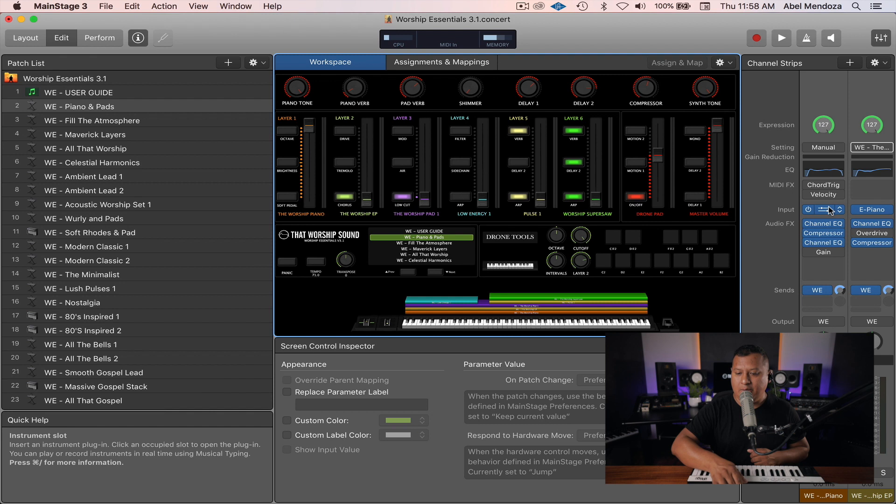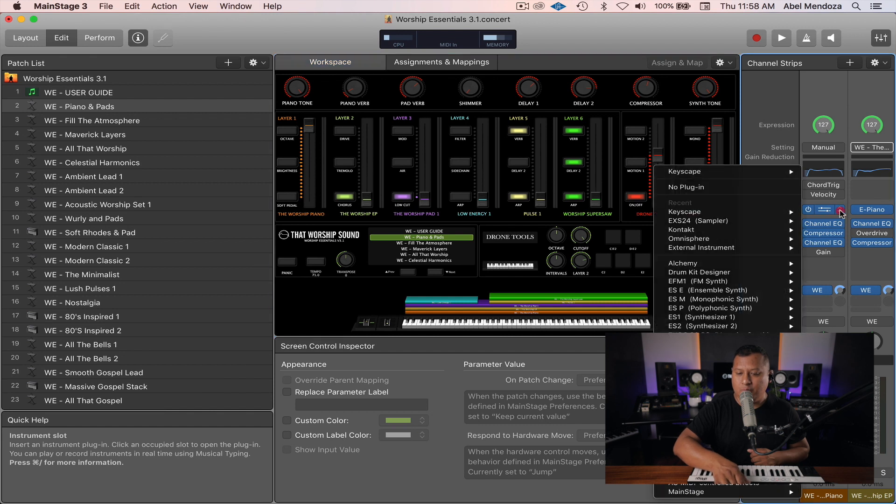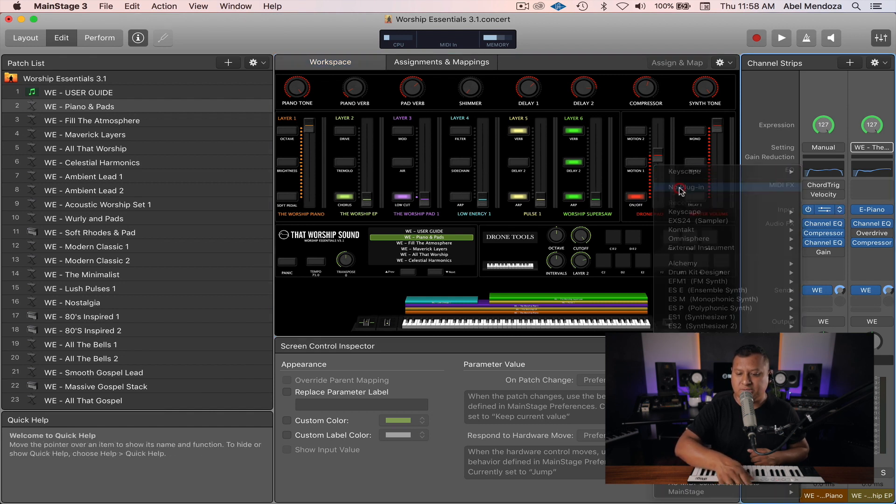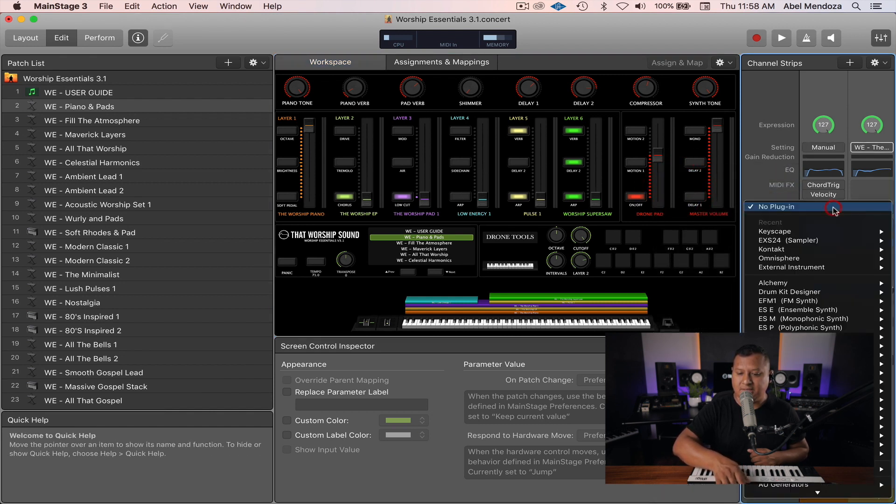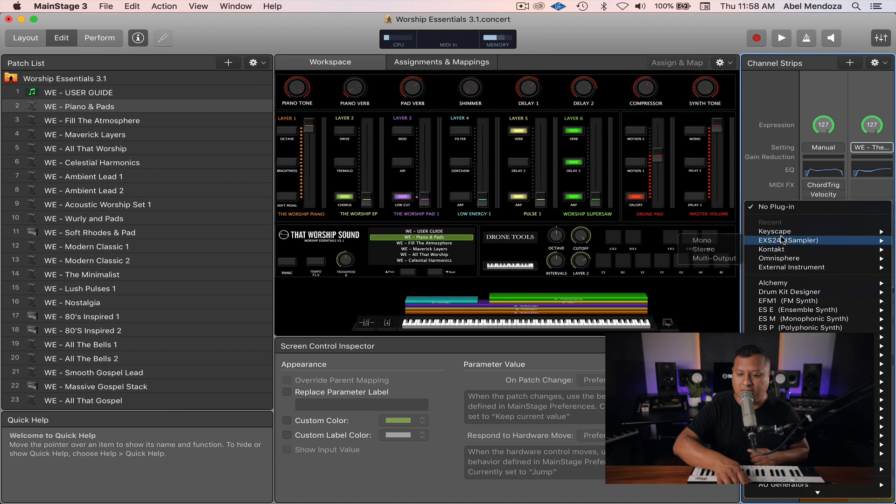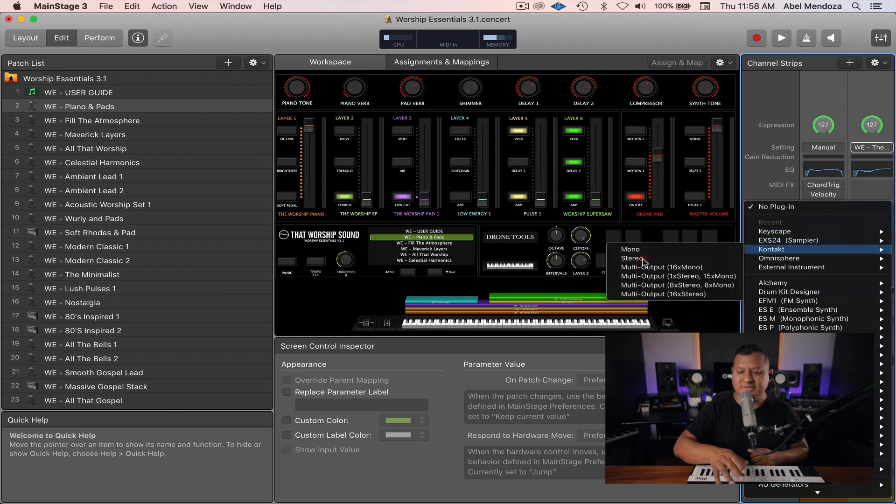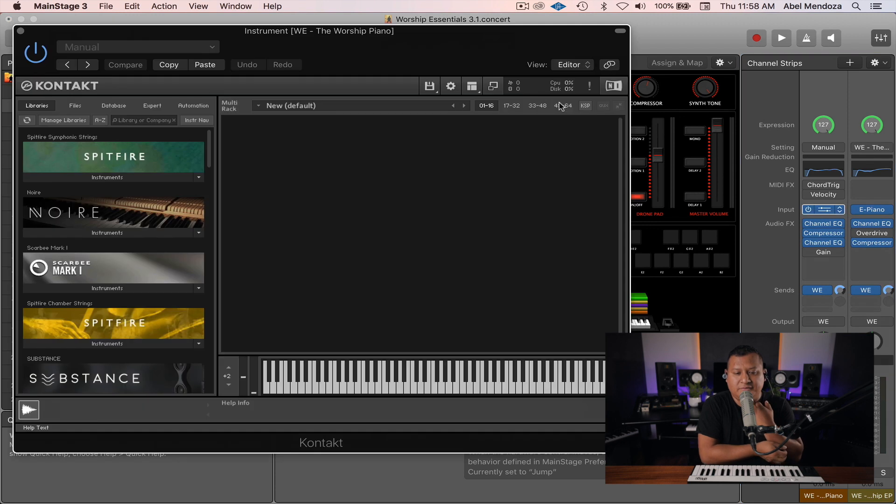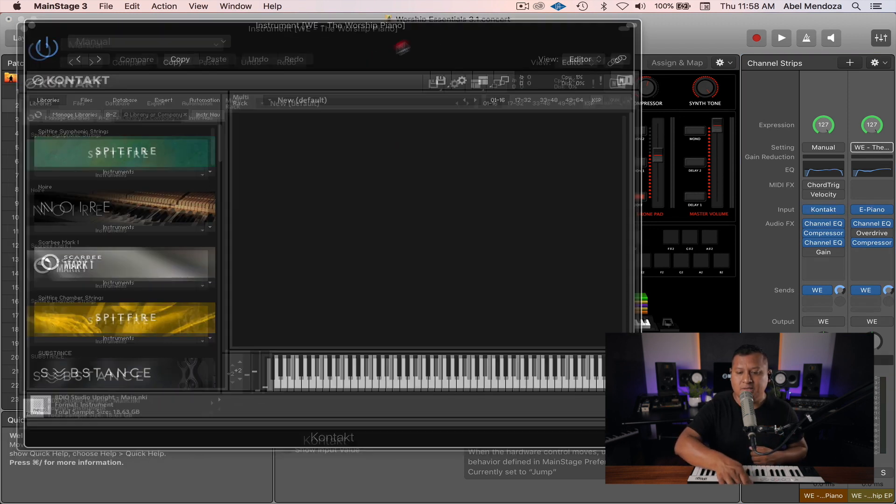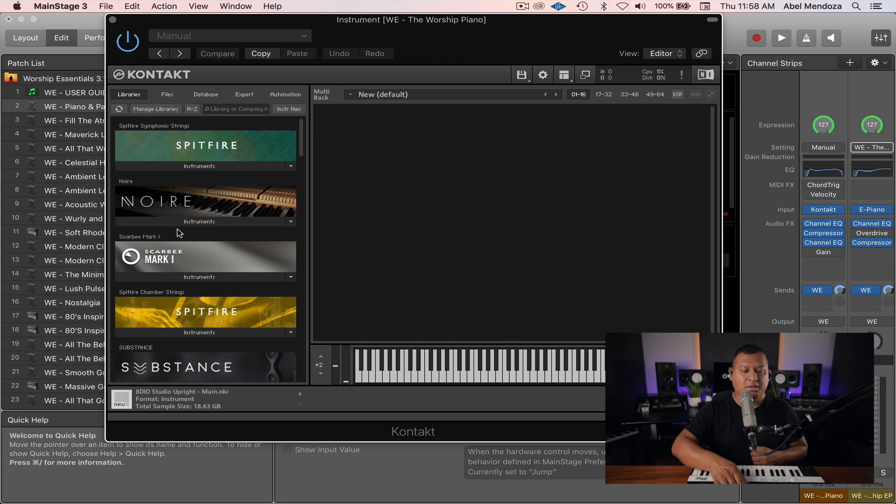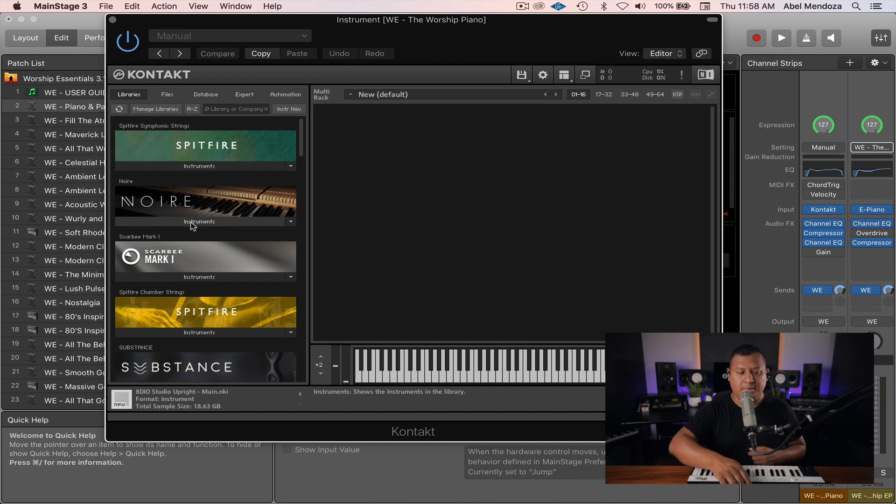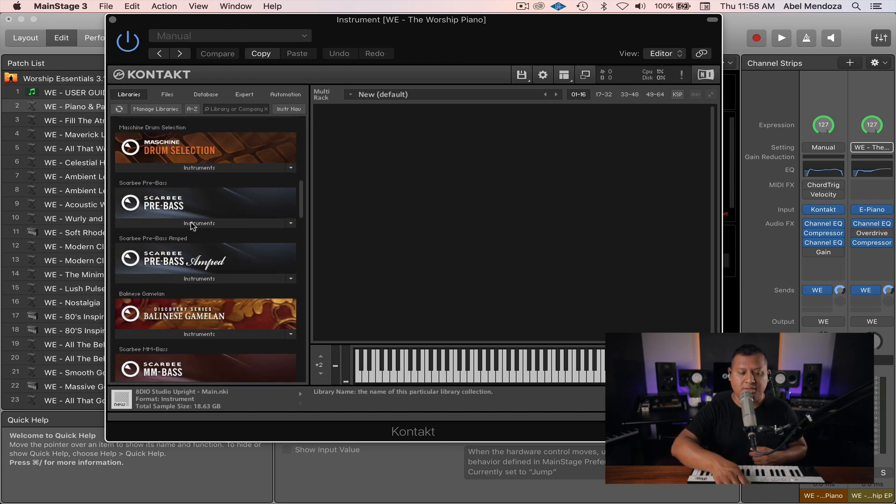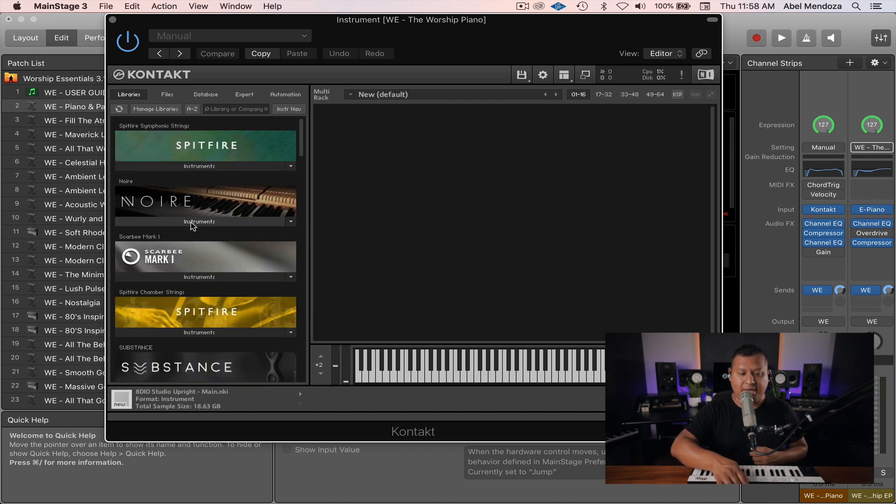So now let's say you want to change it to something like Kontakt. Everything works the same. The steps to follow are the same. You just bring up Kontakt and then you load whatever piano plugins you might have.